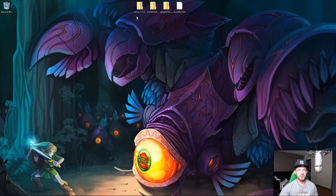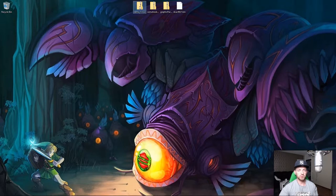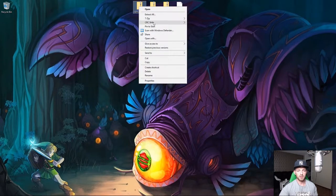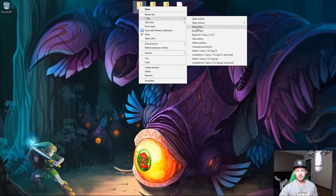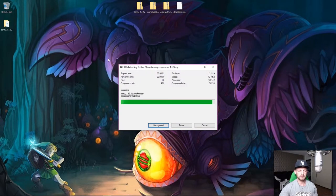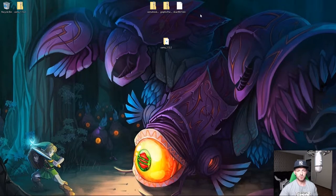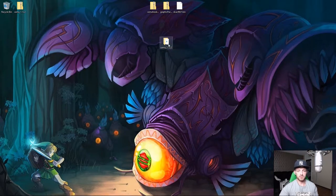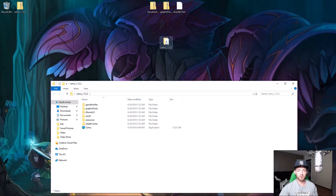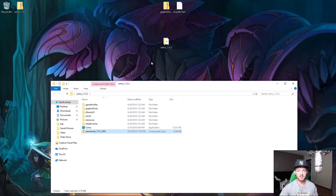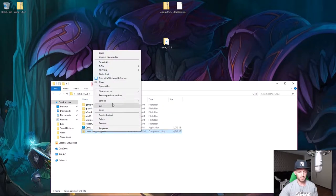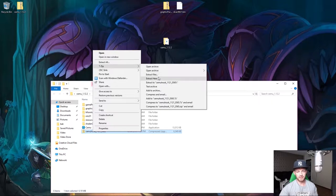The first thing you need to do is go to your Cemu 1.12.2 archive, open 7-Zip and extract it here. Once the folder is extracted, keep it to the side so you know what you've done. With that done, open the Cemu folder, then drag Cemu Hook 1.4.2 inside — right-click and extract here.